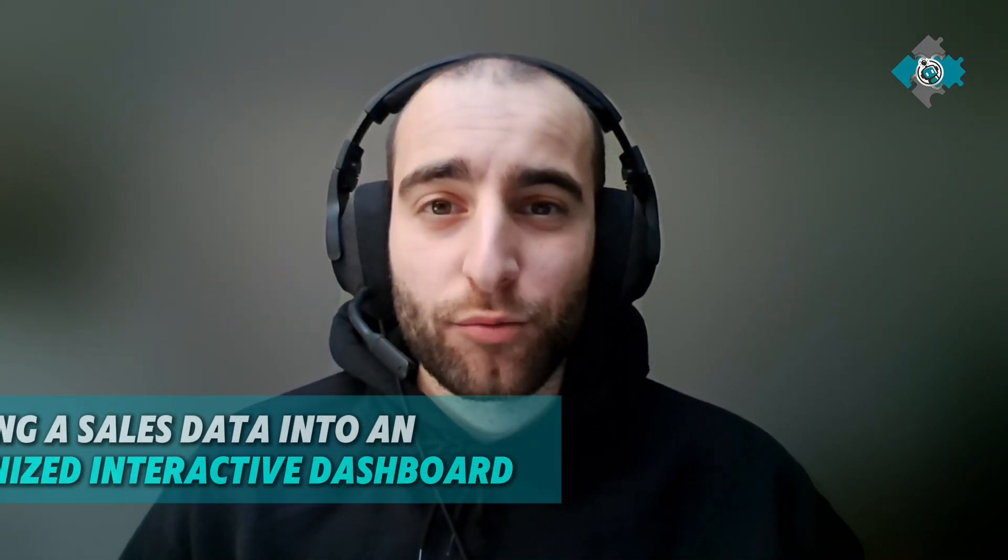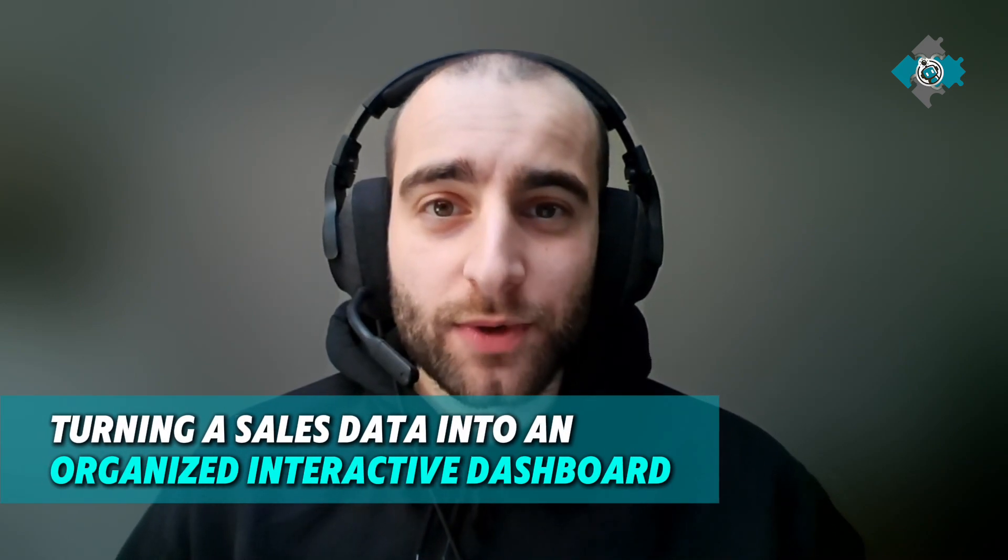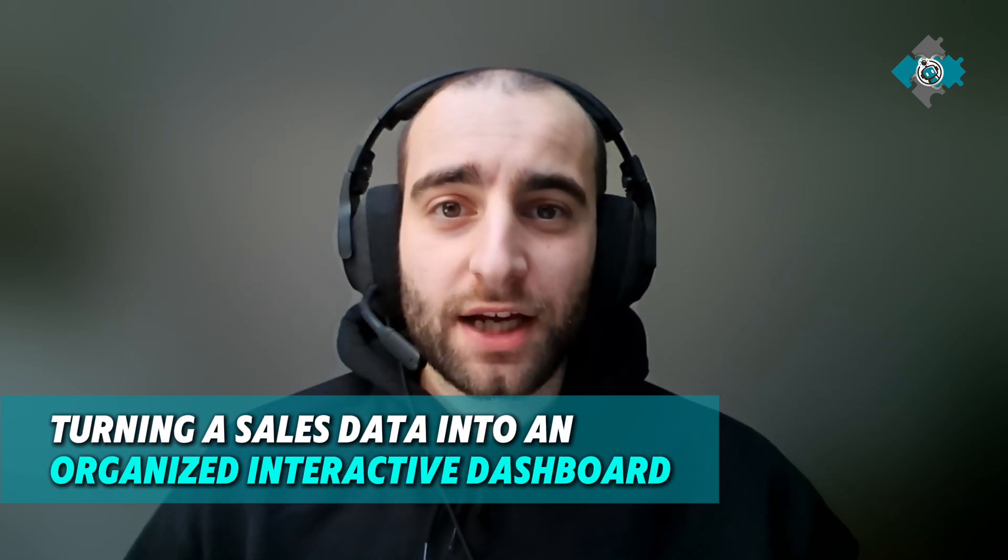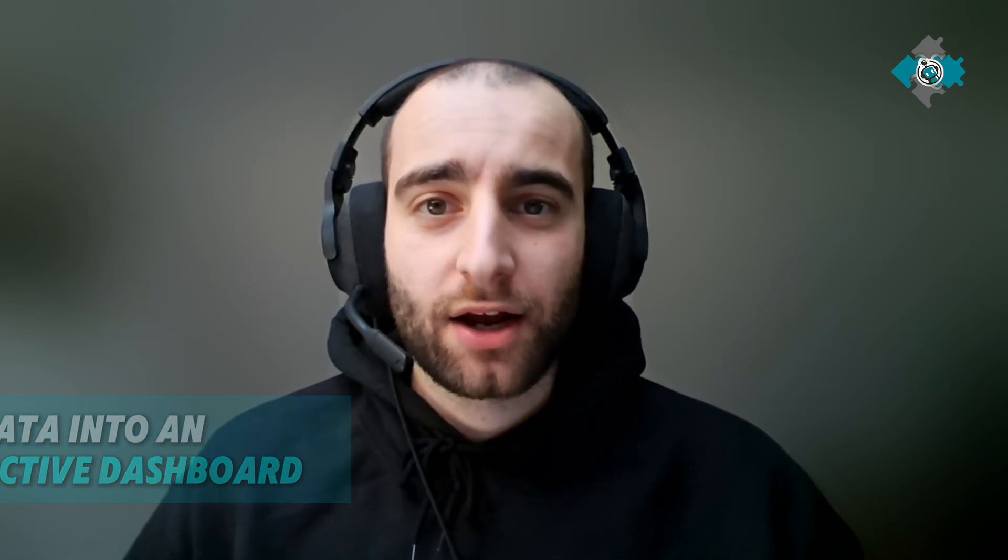Hi everyone, welcome back to another video. Today we're going to be taking a messy bit of product sales data and turning it into a nice interactive dashboard so you can see your insights at a glance.